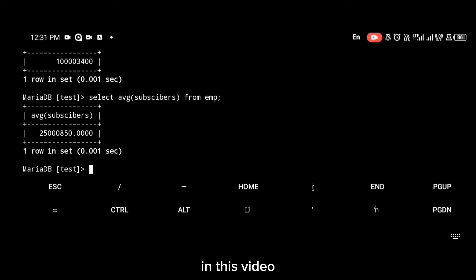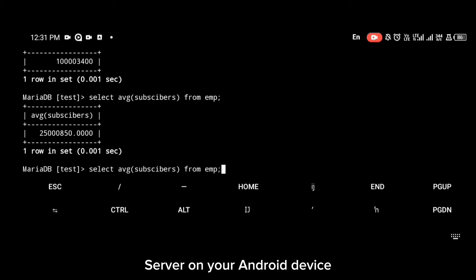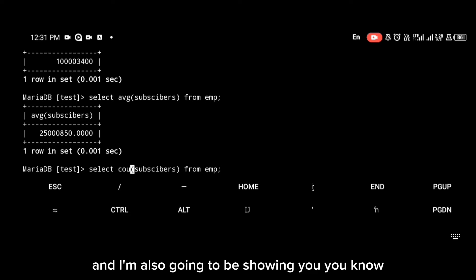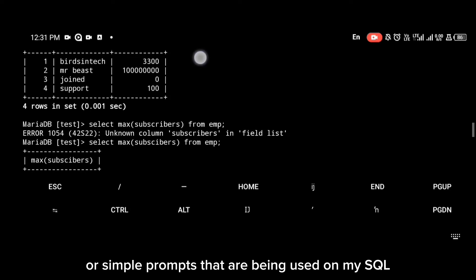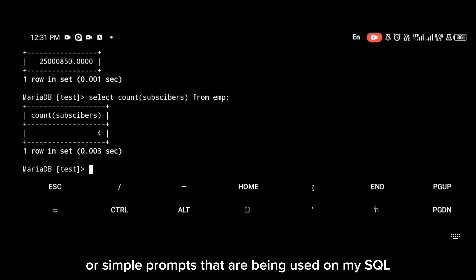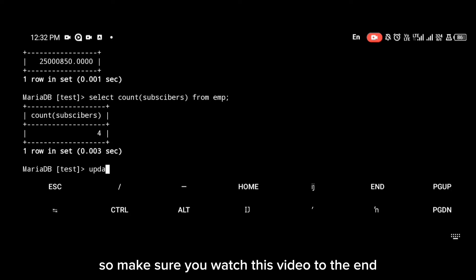Welcome to my YouTube channel. In this video I'm going to be showing you how to install MySQL server on your Android device, and I'm also going to be showing you simple commands that are used in MySQL — how to use them and what they mean. Make sure you watch this video till the end so you don't miss any part.